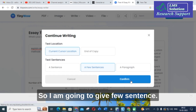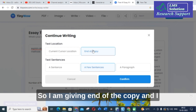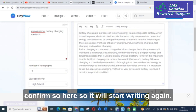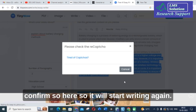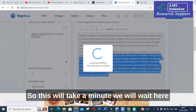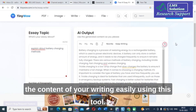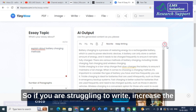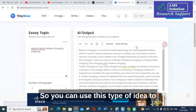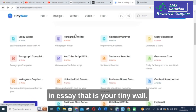I am going to select 'few sentences' and place them at the end of the copy, then click confirm. It will start writing again — this will take a minute. You can see the content is improved and sentences are added. Like that you can increase the content of your writing easily using this tool. If you are struggling to increase the number of words in your thesis or research paper, you can use this idea.